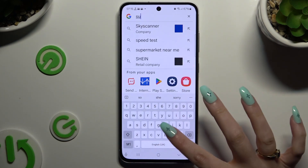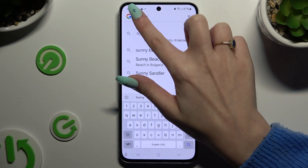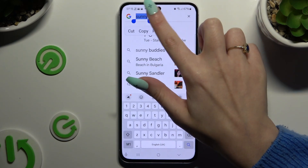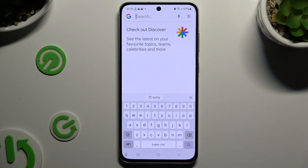Now to use Clipboard you need to copy or cut any text, and to paste it right away click on it at the top of your keyboard.